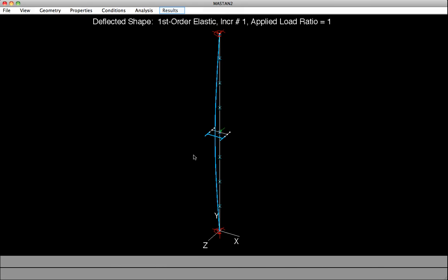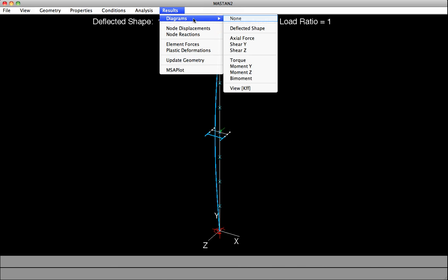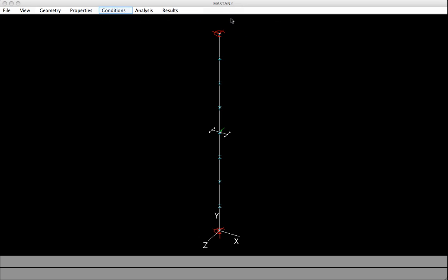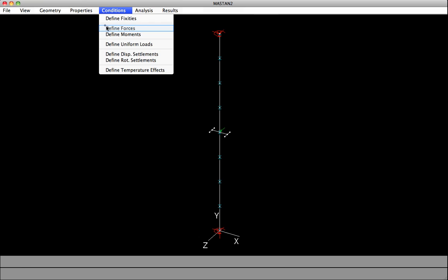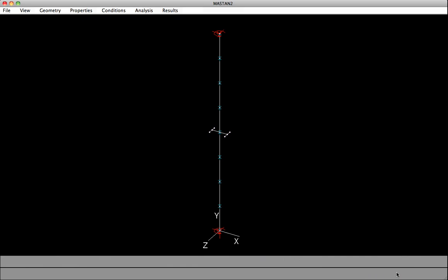Let's cancel out of this, and turn off that diagram by selecting Diagrams, None. The last thing we'll do is turn off that force that we used to bend it. So under Conditions, select Define Forces, and for all nodes, we'll set the value of forces to 0 by hitting Apply. Hit Cancel, and at this point, we've now gone through and included an initial out of straightness of our column, in the amount of L over 1,000 in the minor axis.